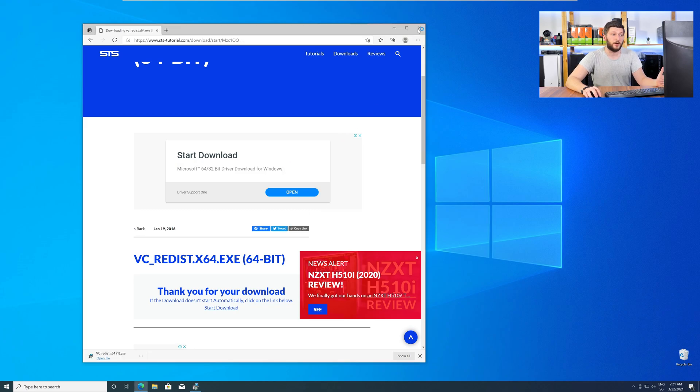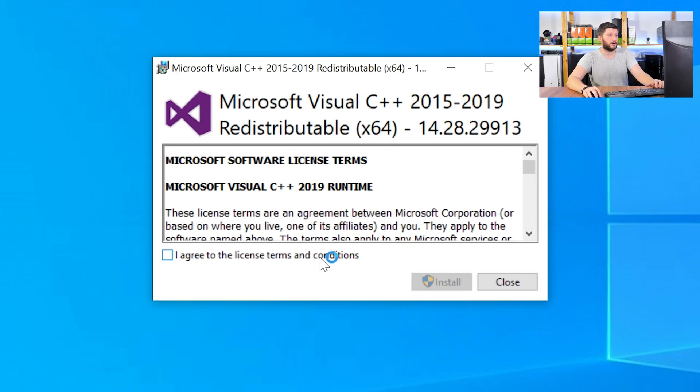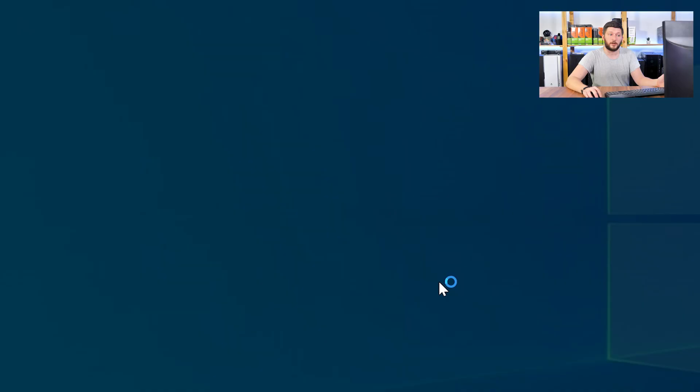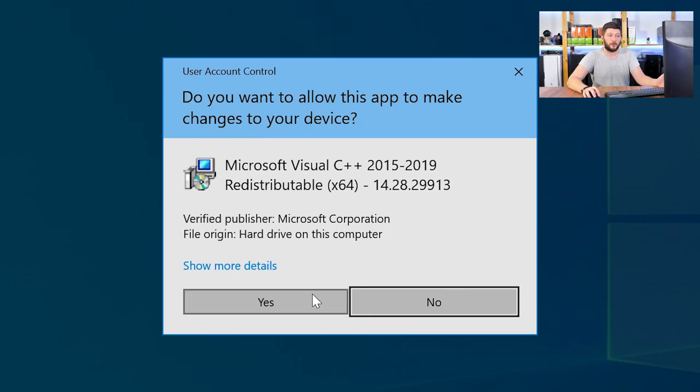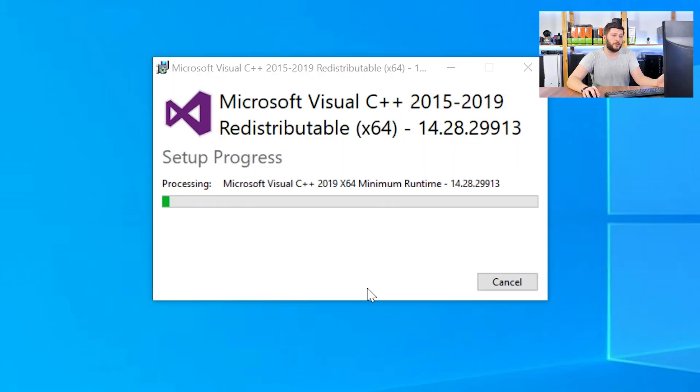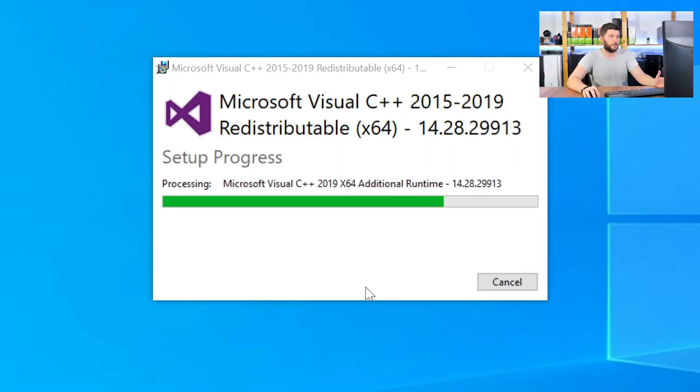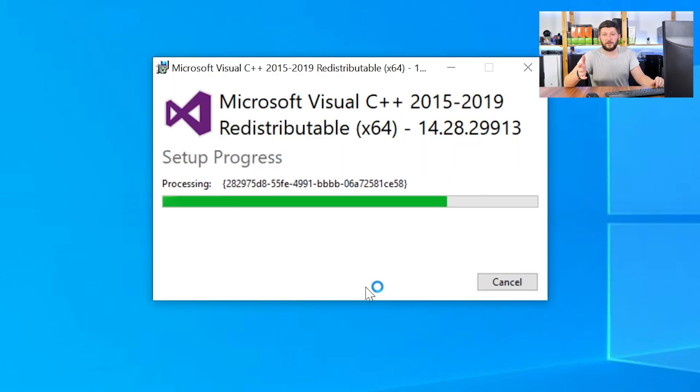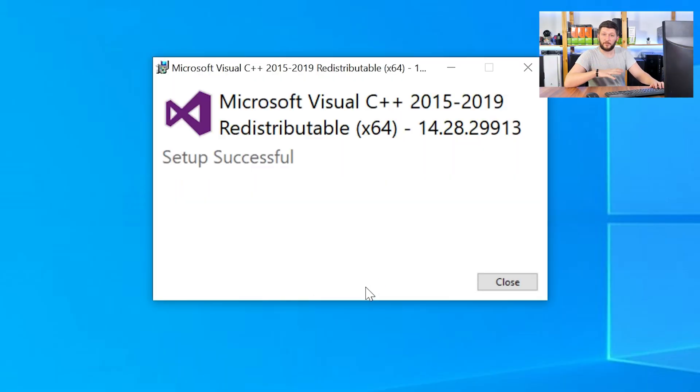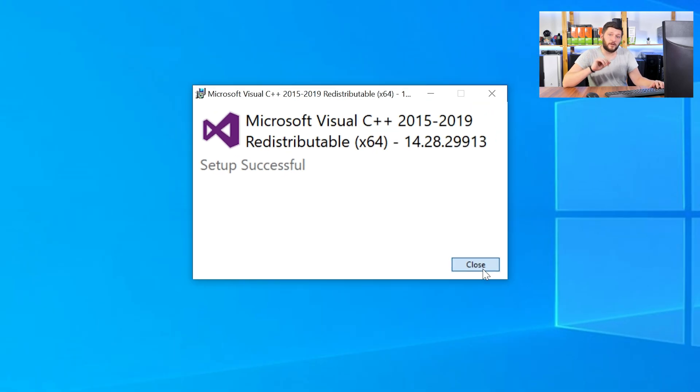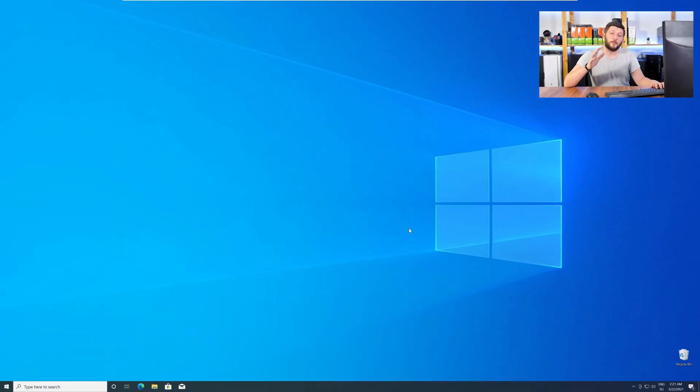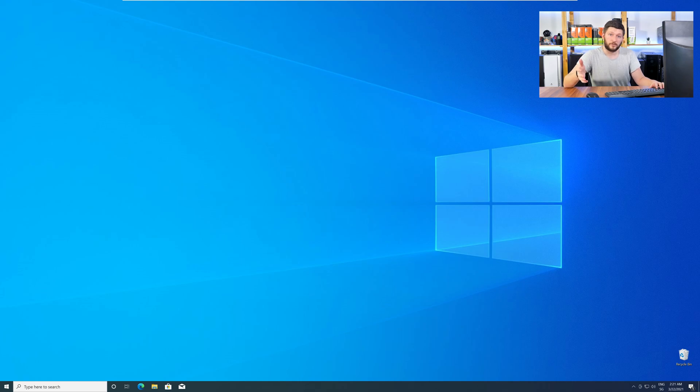Once downloaded, open the installer, check the mark next to I agree, click on install, and wait until the installation is finished. Once everything is done, just like before, restart your PC, and your program should finally start up, and you can use whatever you wanted to use.